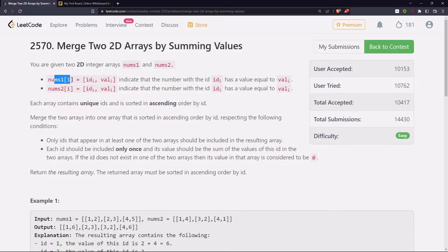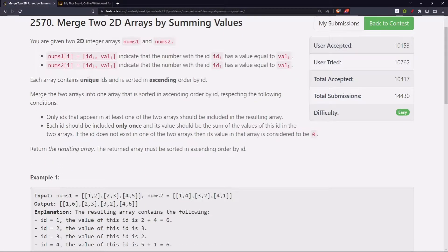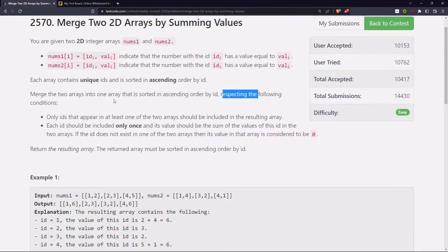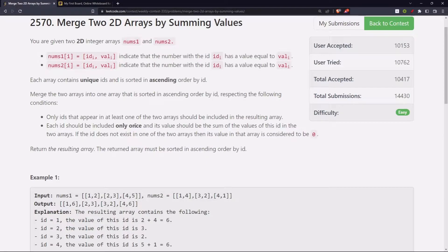So what we are given is two 2D arrays, nums1 and nums2, where each element is another array of size 2 in which the first value is an ID and the other is a value. Each array contains unique IDs and is sorted in ascending order by ID. We need to merge the two arrays into one array sorted in ascending order by ID, where only IDs that appear in at least one of the two arrays should be included, each ID only once, and its value should be the sum of the values of that ID in the two arrays.